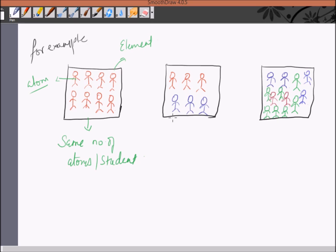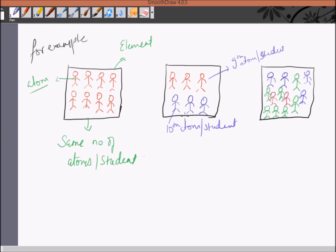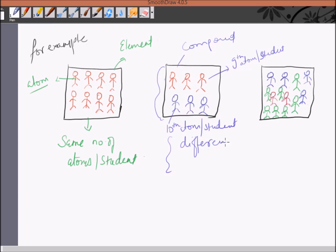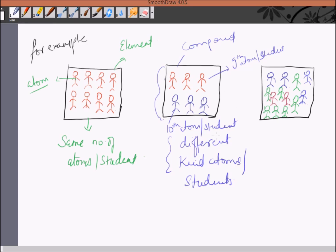In the second classroom we have students of different grades — tenth grade and ninth grade — and they are combined together. It is not necessarily in an equal proportion; I was just giving you an example. But because we have different kinds of atoms or students, you can represent this classroom as a compound.